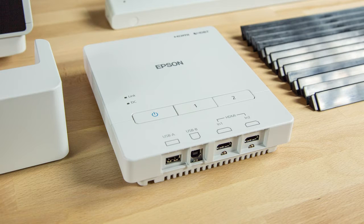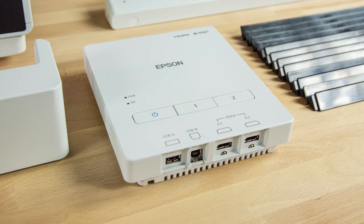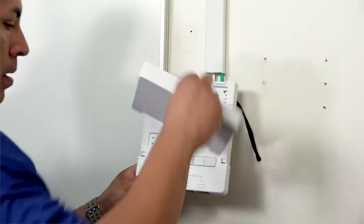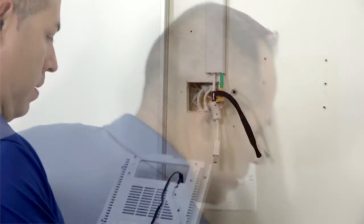If your projector includes the control pad, install it on the side of the whiteboard.